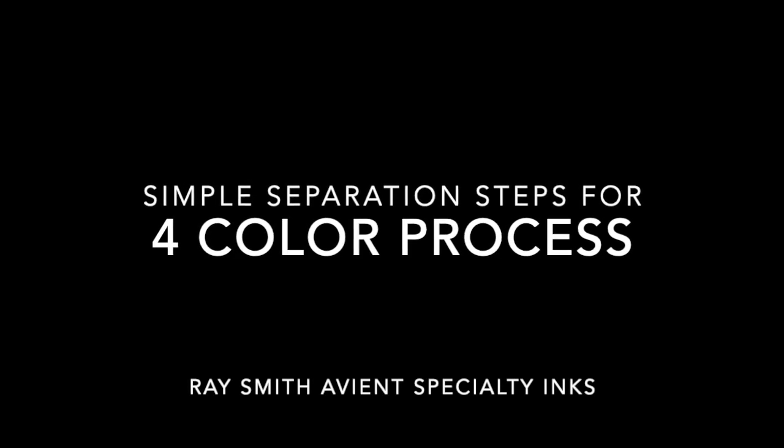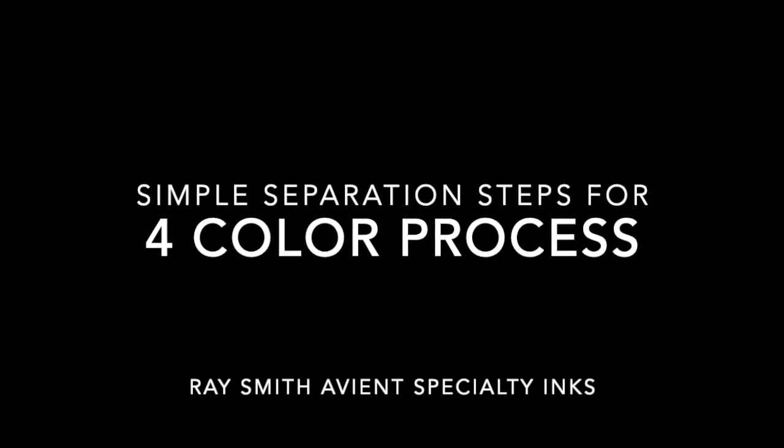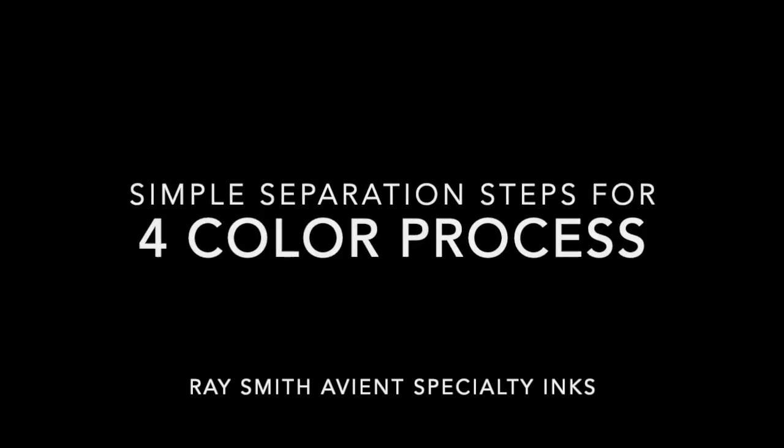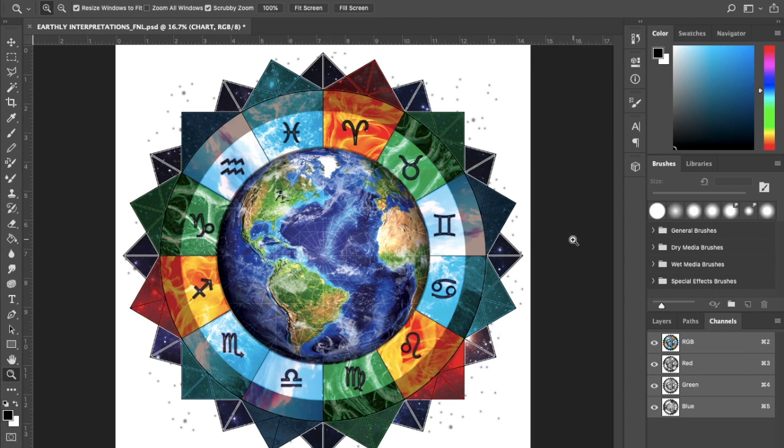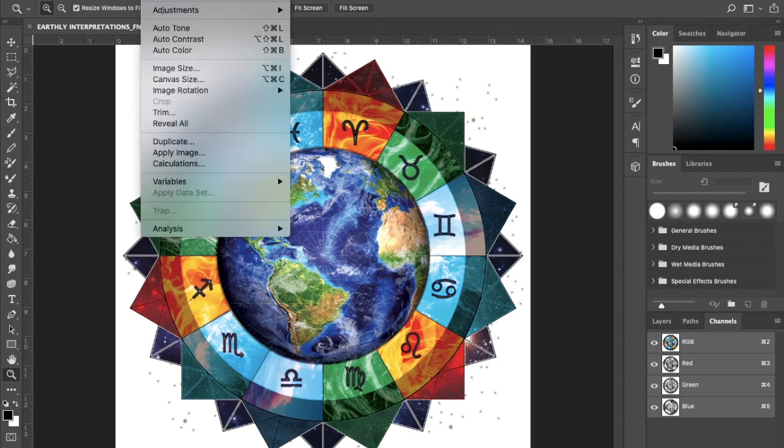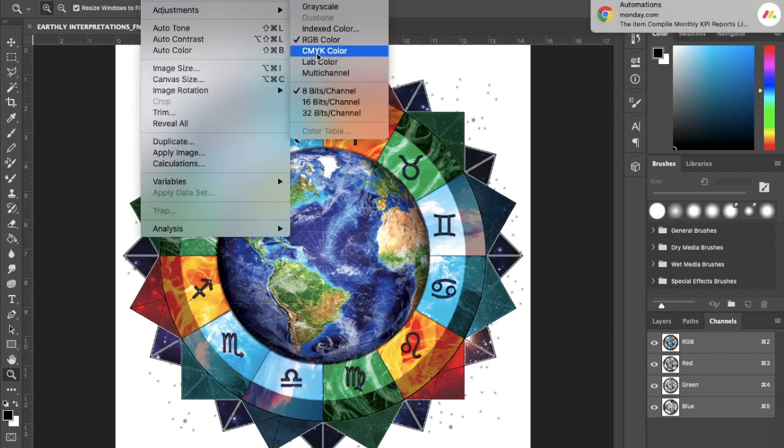Welcome. Today we're going to go over some four-color process separations through Photoshop. First, we want to make sure that you design in RGB mode, get all the colors you like, enhance them. Our first move is to go into LAB mode.